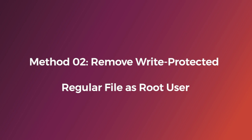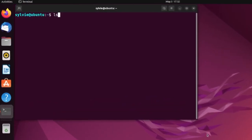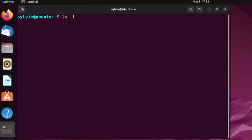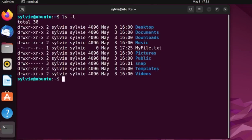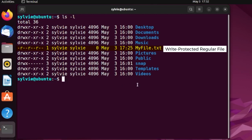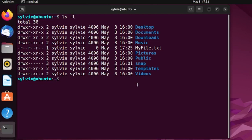Now I'm going to show how to remove a write-protected regular file as a root user. Let's check the permissions of myfile.txt — it is a read-only file, which means it's a write-protected regular file. To act as the root user, use the sudo command with rm followed by myfile.txt.